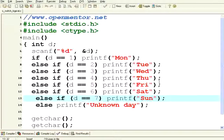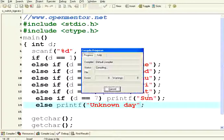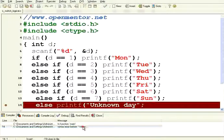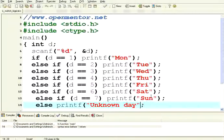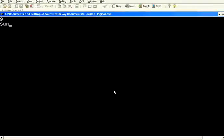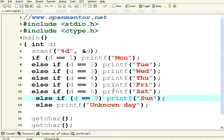A syntax problem means if I miss something — for example, I miss this brace — I press F10 and then it's a syntax error. A syntax error means a grammatical problem in the language. Whereas, if I have given something like if equal to 9, this is not a syntax problem. I execute it, I give 9, it says Sunday. This is called a logical problem — I made a logical mistake in the program.